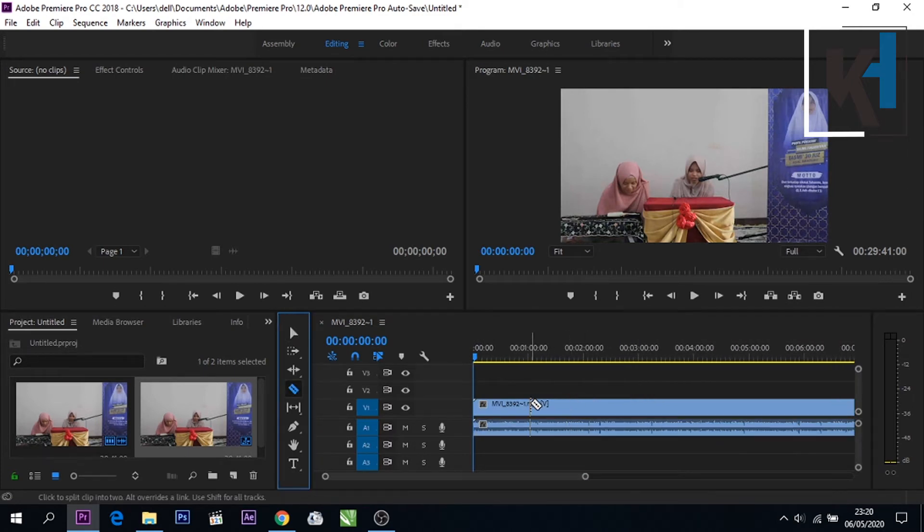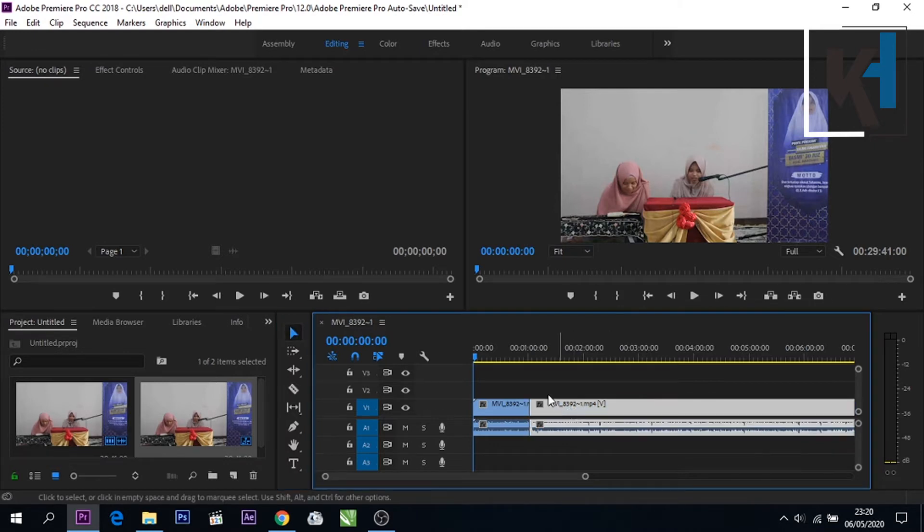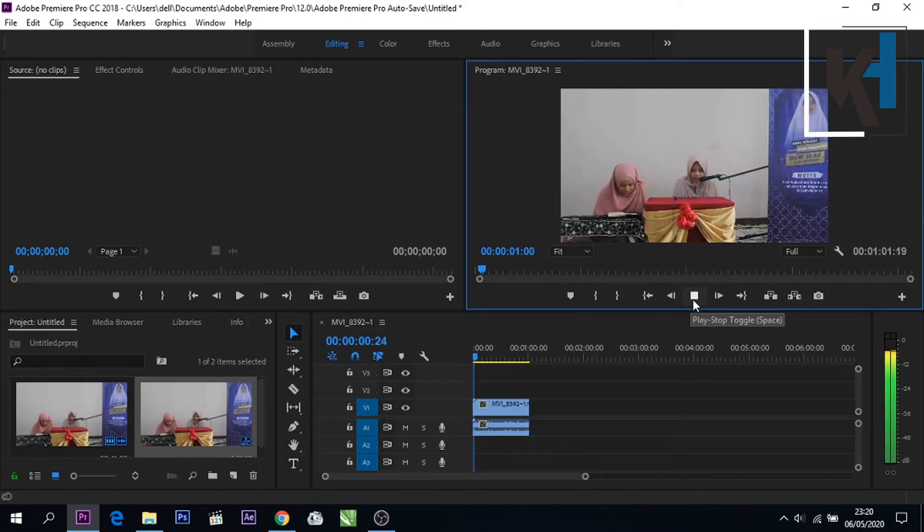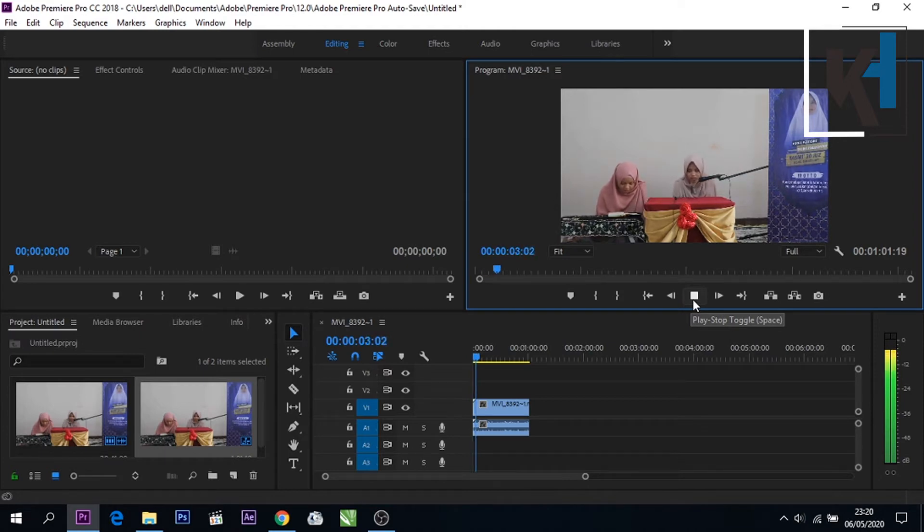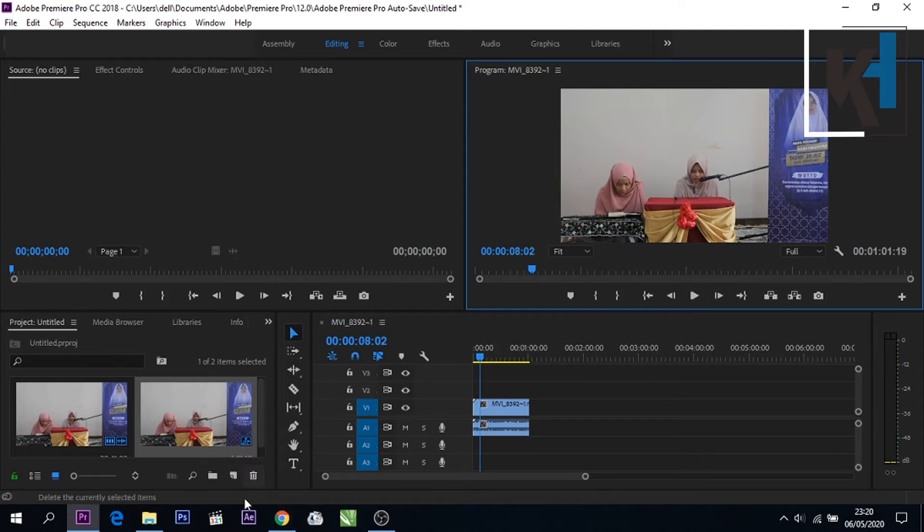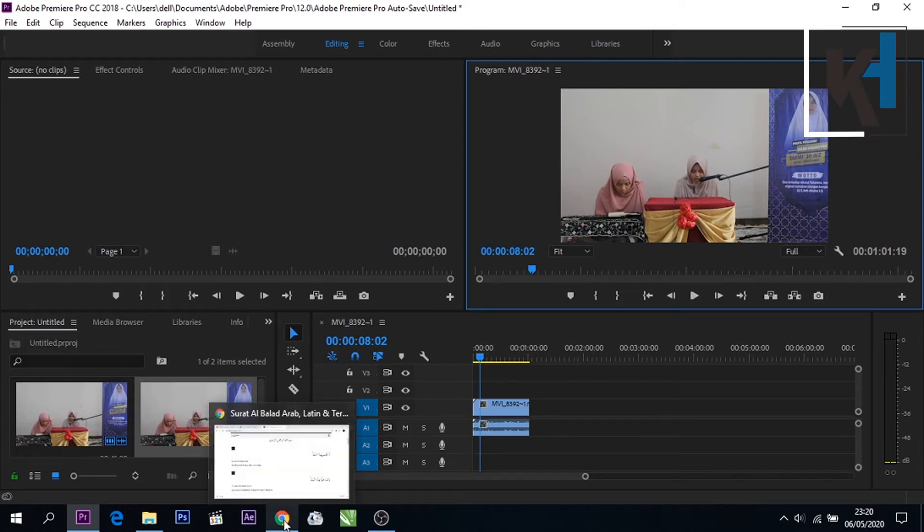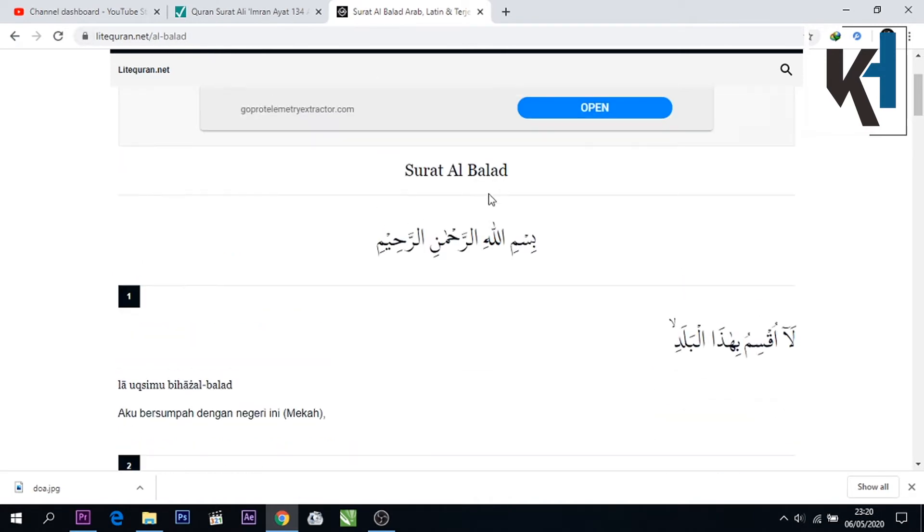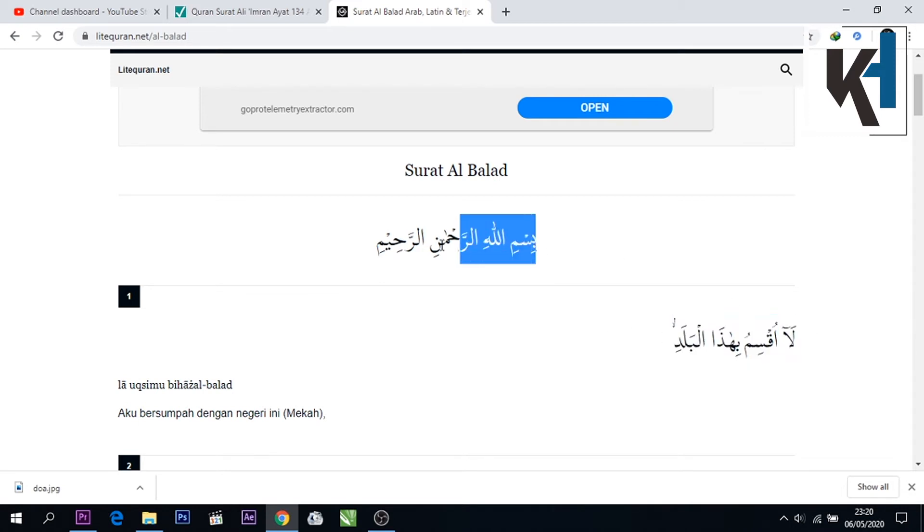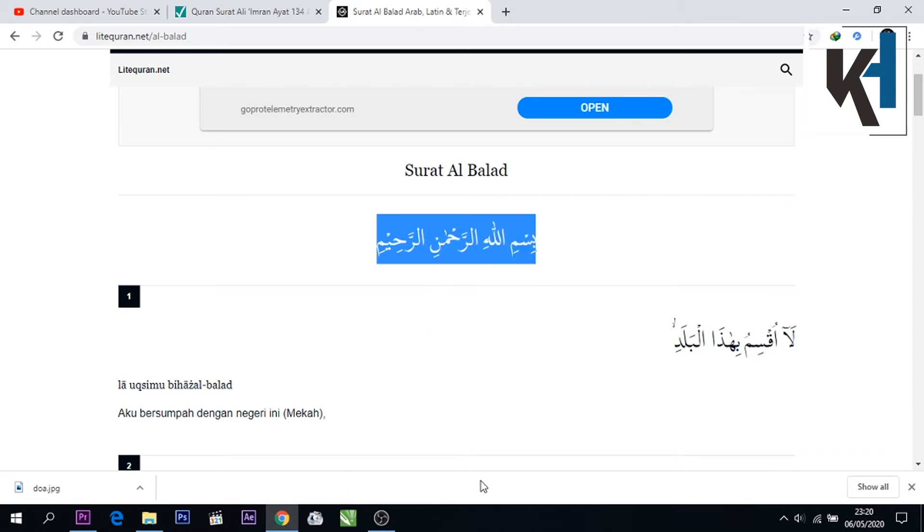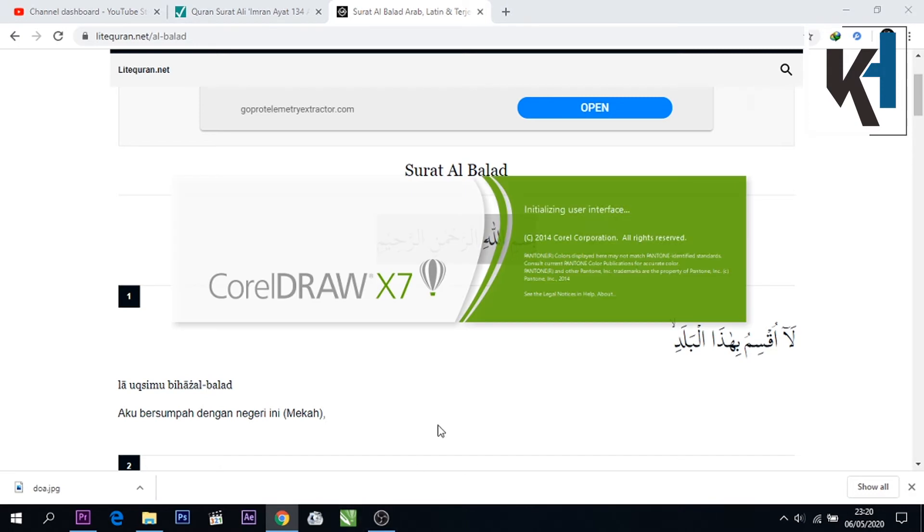Nah seperti ini teman-teman. Ini jangan panjang-panjang, misalnya satu menit saja saya ambil. Kita dengarkan dulu. Oke teman-teman suaranya seperti itu. Kita langsung saja untuk memasukkan teks Arab nya. Nah jadi kita sudah ada di situs web litquran teman-teman sekalian. Tinggal copy saja disini. Nah seperti ini, ini dari bismillahirrahmanirrahim kita copy.